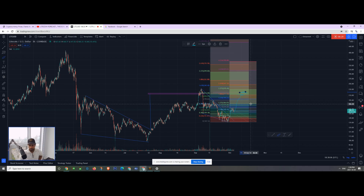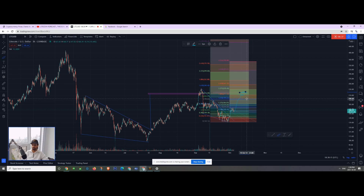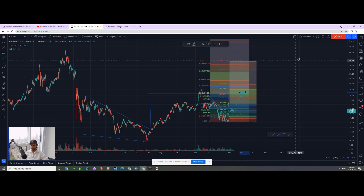That's my next zone for taking profit. This is a short-term swing trade. If I have any further updates I'm going to hop on the Discord and let you guys know. I hope you guys enjoyed this video — I'll see you in tomorrow's video.